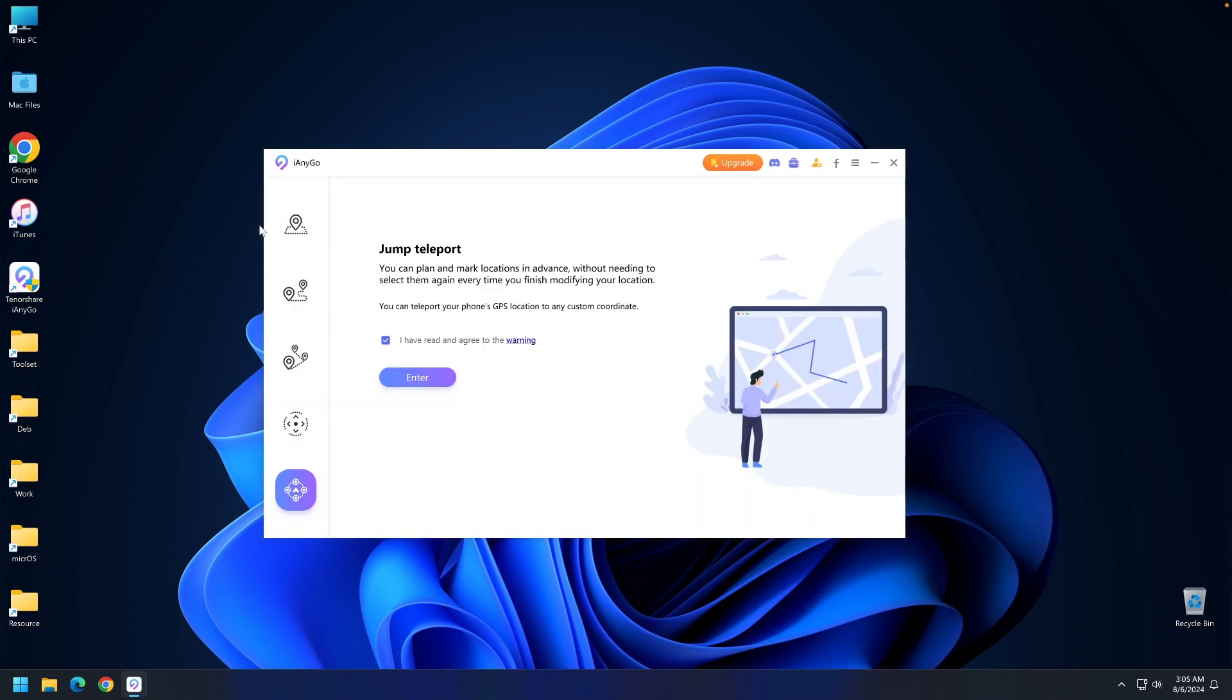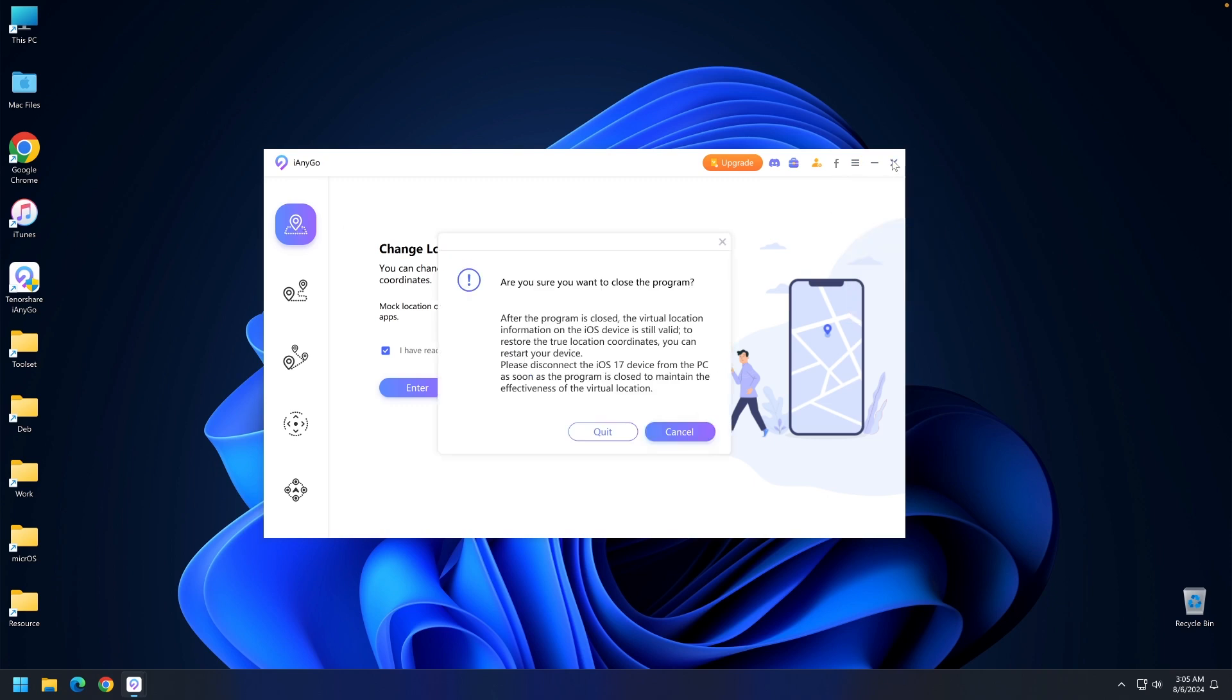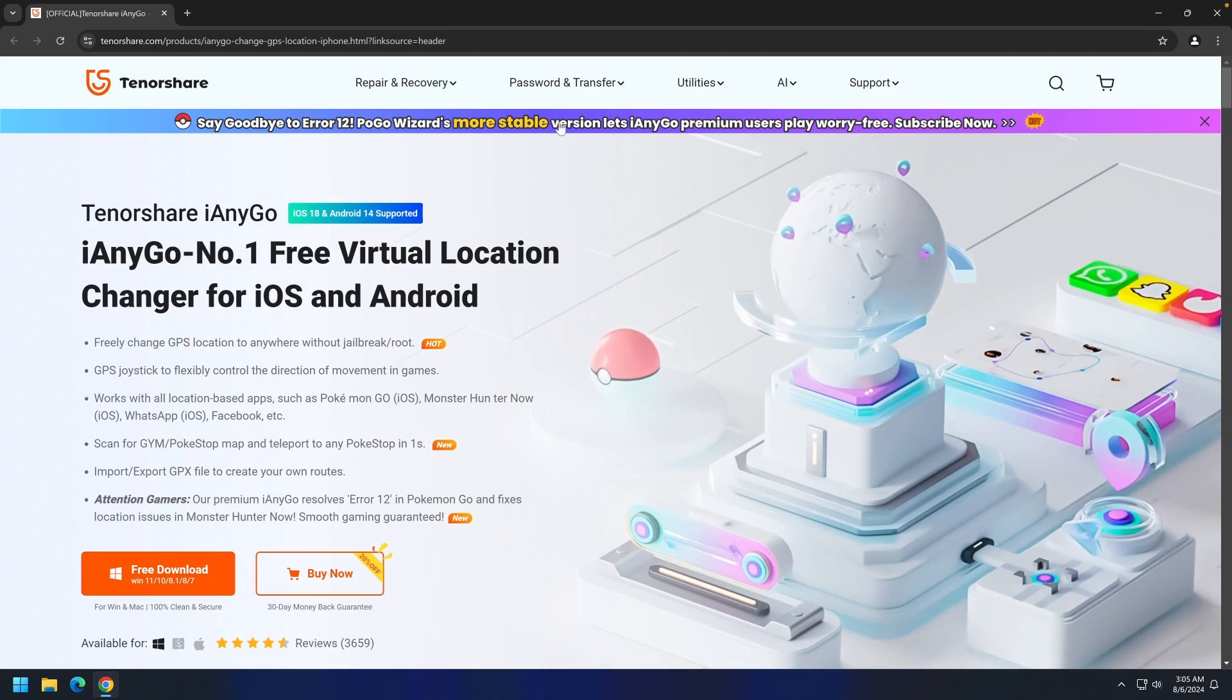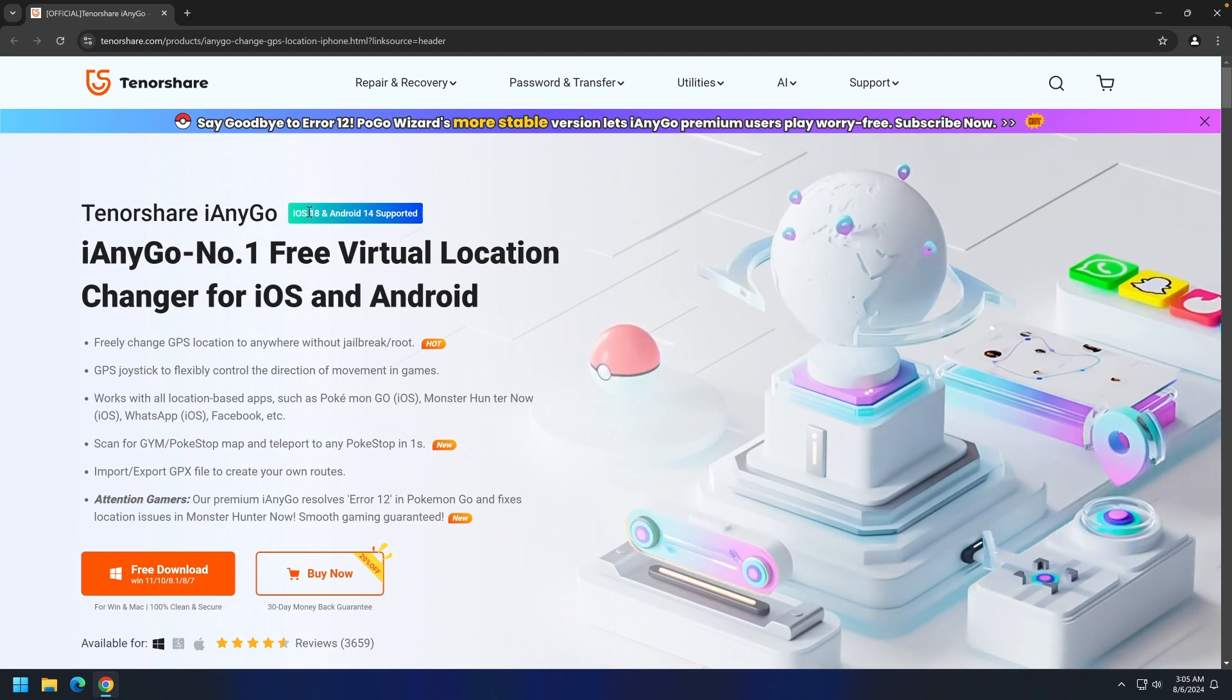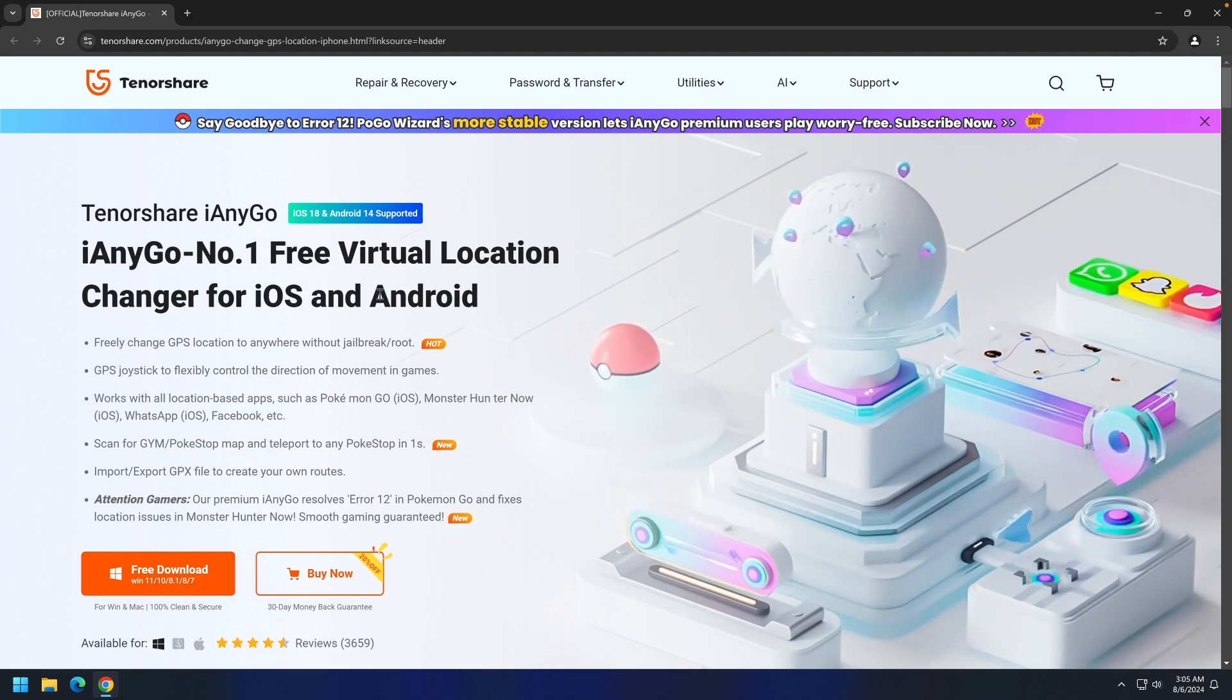It's pretty easy to use. You have several options and just select the location. If you want to get the program, check out the Tenorshare website. It supports iOS 18, which is currently in beta.